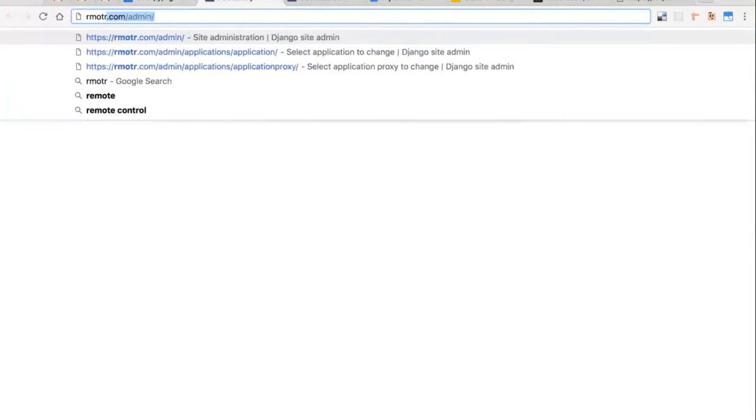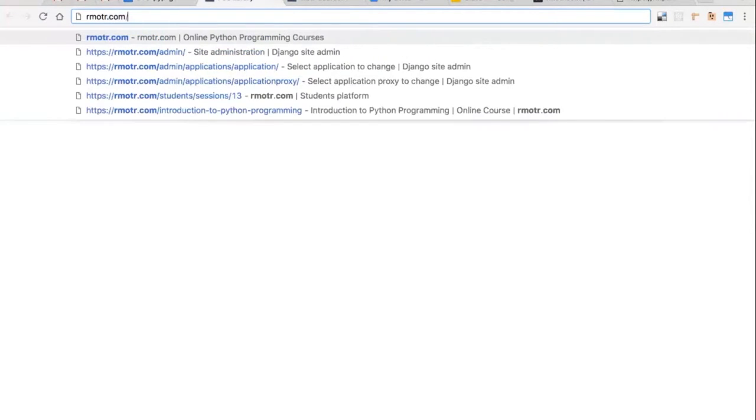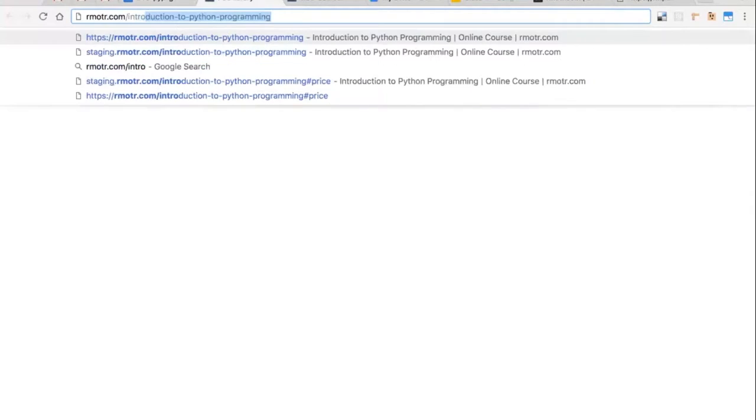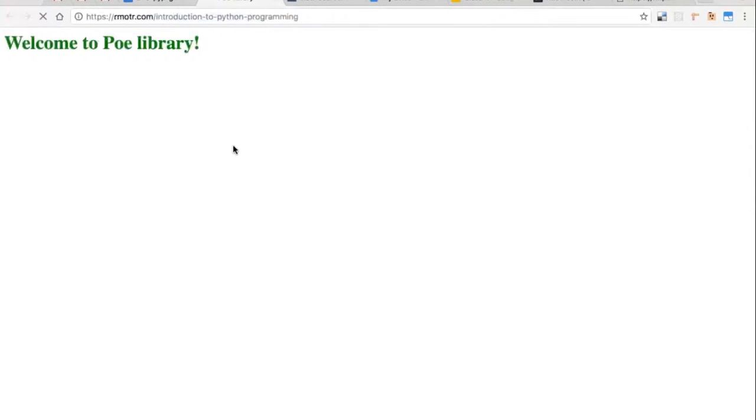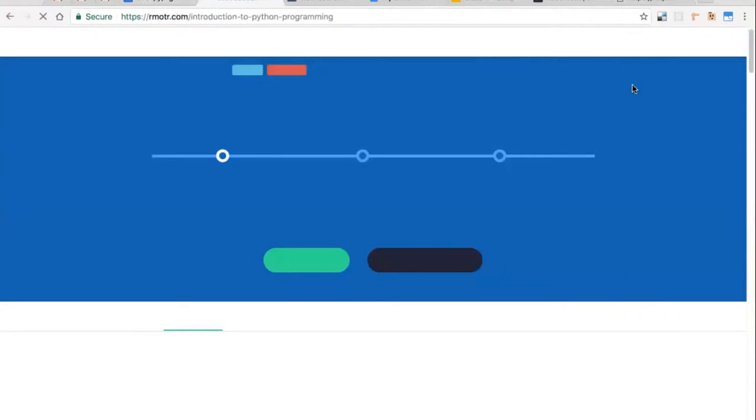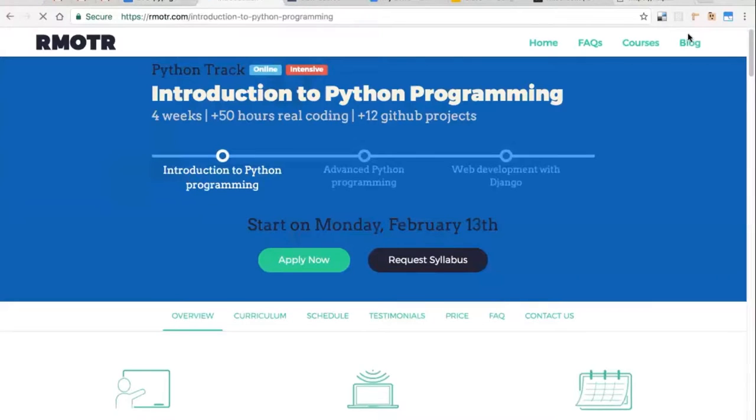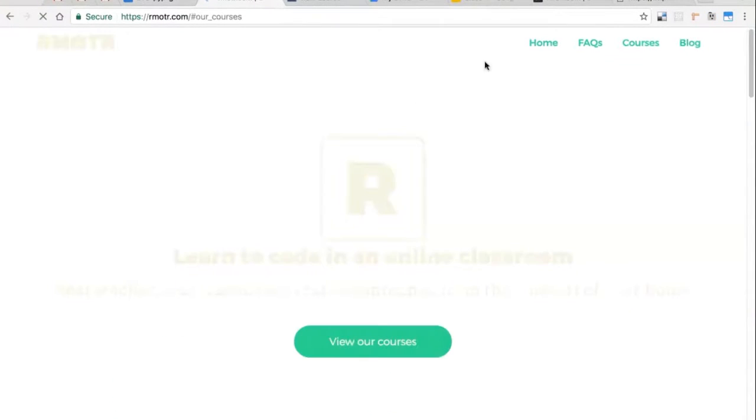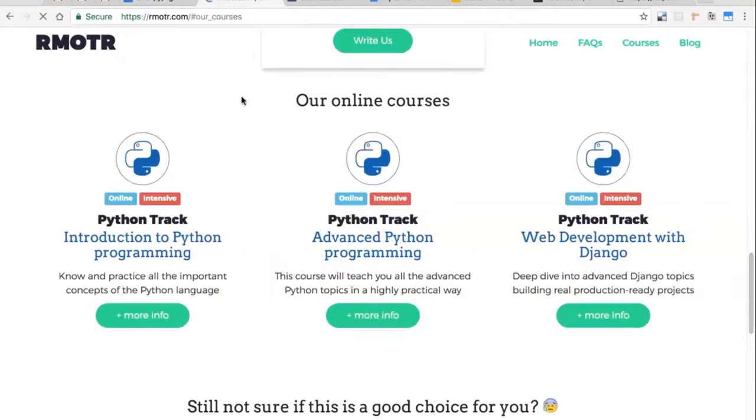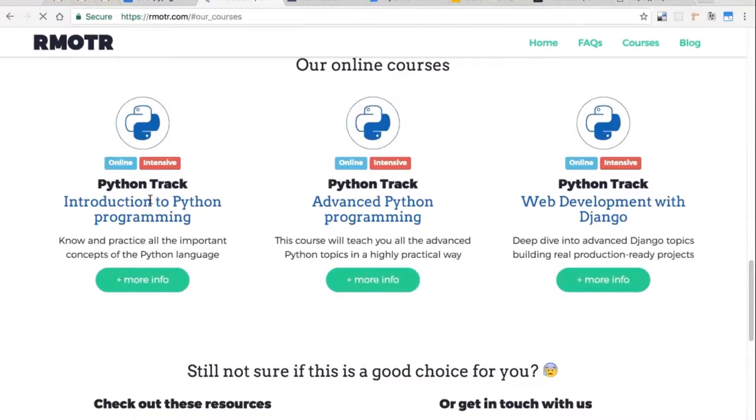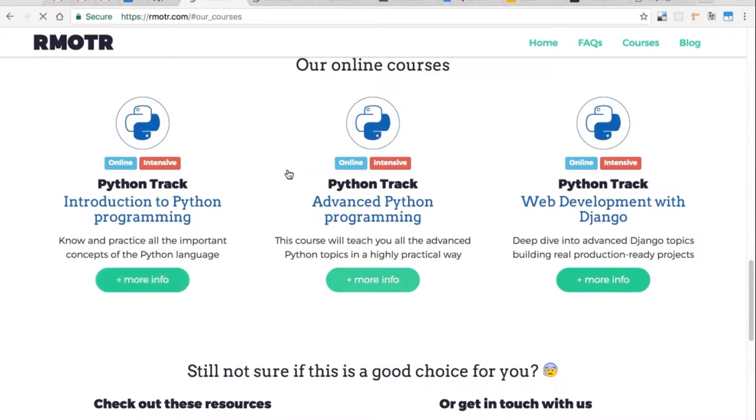You guys see here we have two different types of courses. We have the intro to Python and we have the advanced Python programming version.